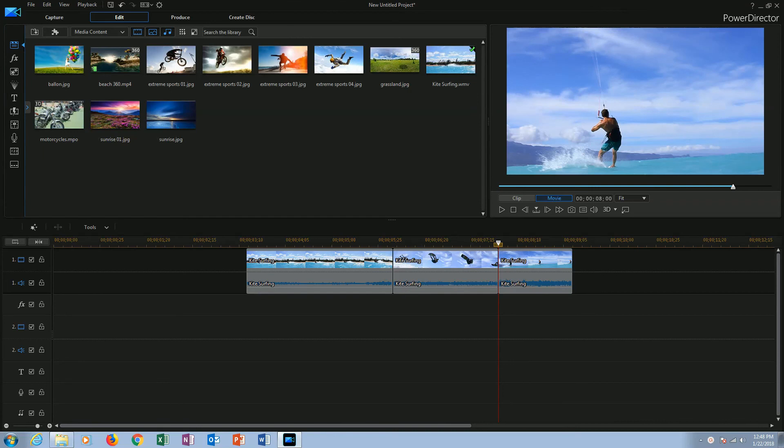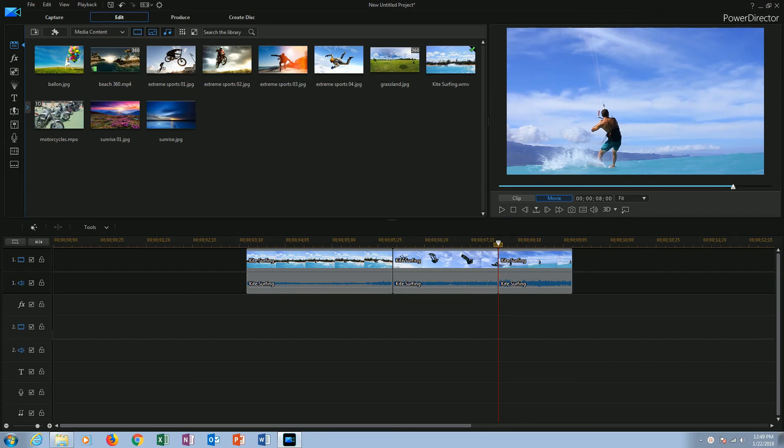So guys, these are the steps you can follow to split, cut and trim a video. How simple, right? That's all for today. Thanks for watching. I hope you would like this video. If you guys have some queries, comment us in the comment section below. Subscribe our channel and click to bell icon to watch more related videos.